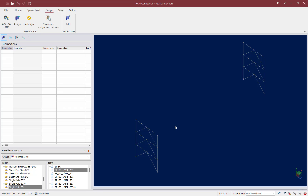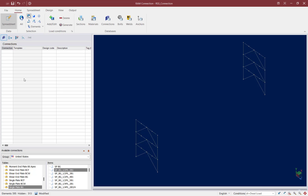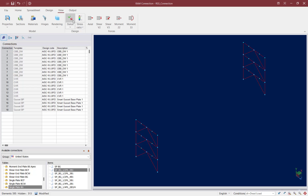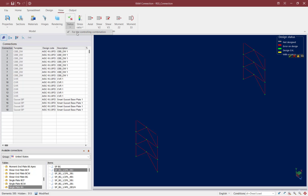Now that we've assigned gusset connections to all of the joints within our vertical braced frames, let's review the overall status of their connection design. Go ahead and select the entire model isolated in this view by clicking the Home tab and the Select All Elements icon. All connections for our two braced frames are now selected. To review the status, go to the View tab in the ribbon toolbar, click on the Status icon, and use the pull-down menu to ensure the 'For Controlling Combination' option is selected.